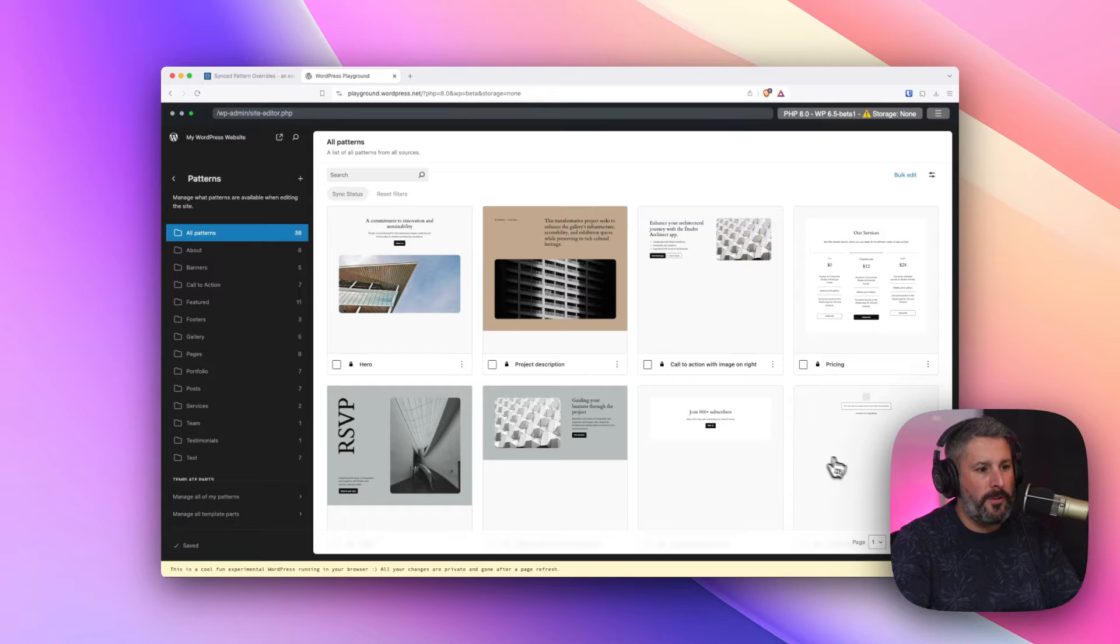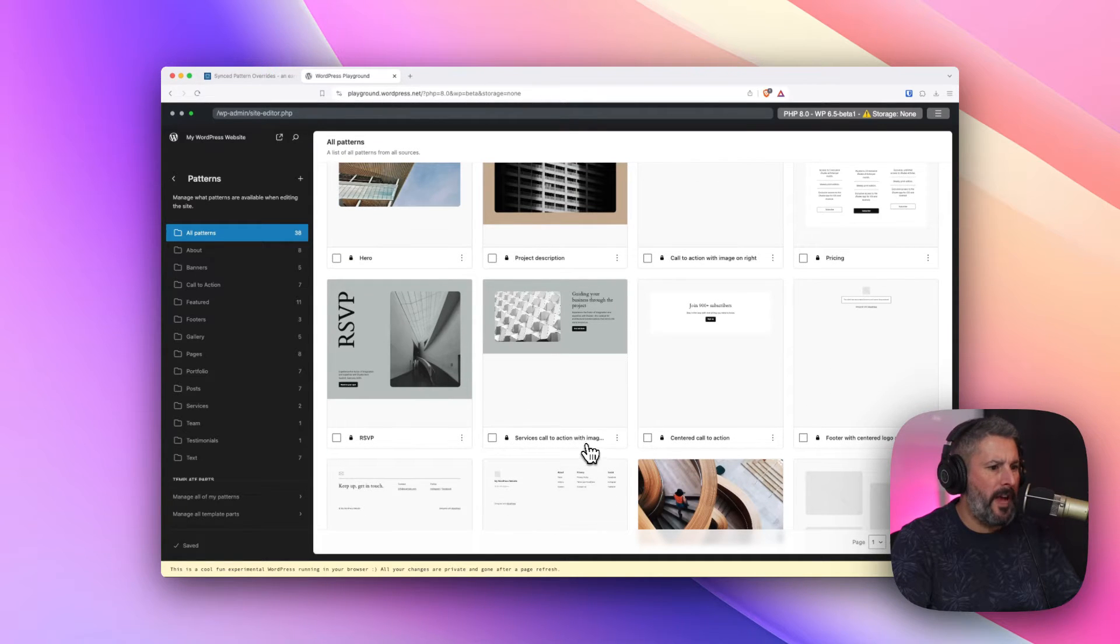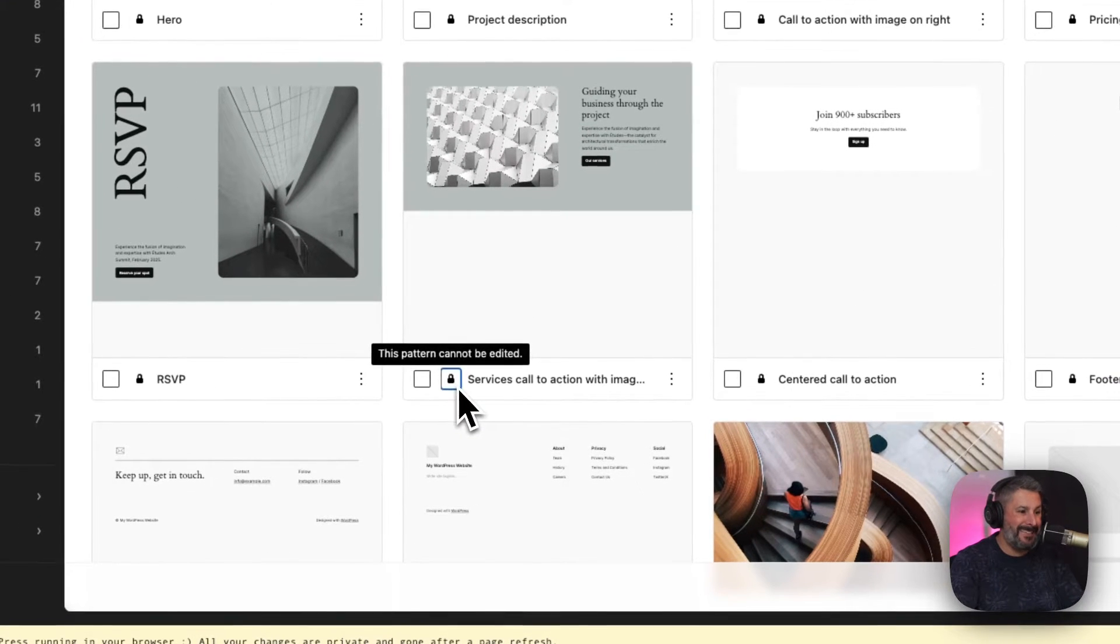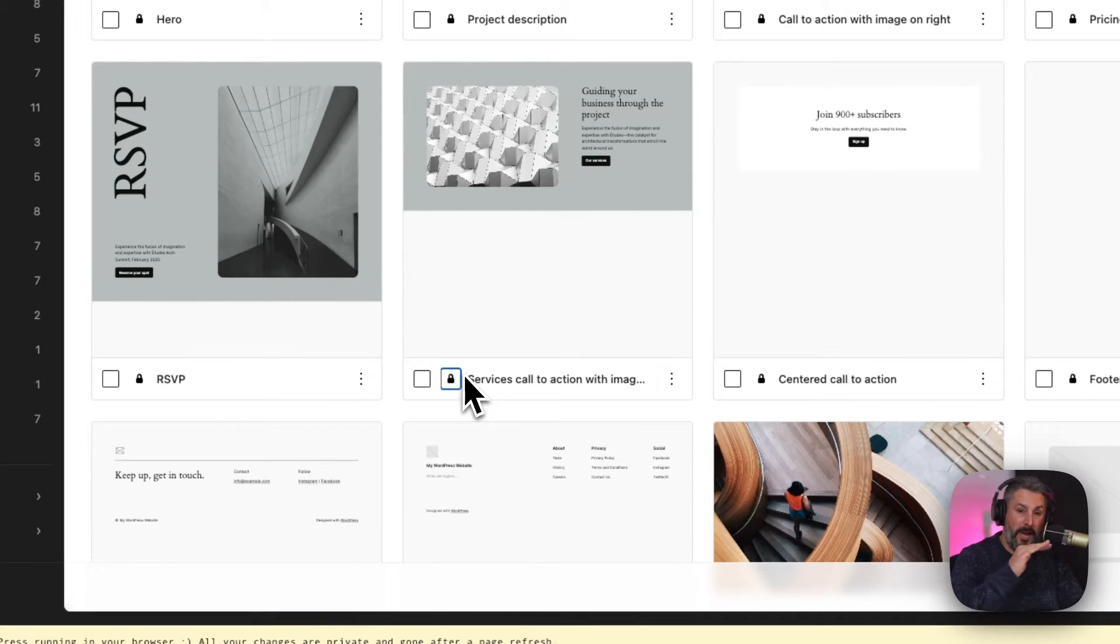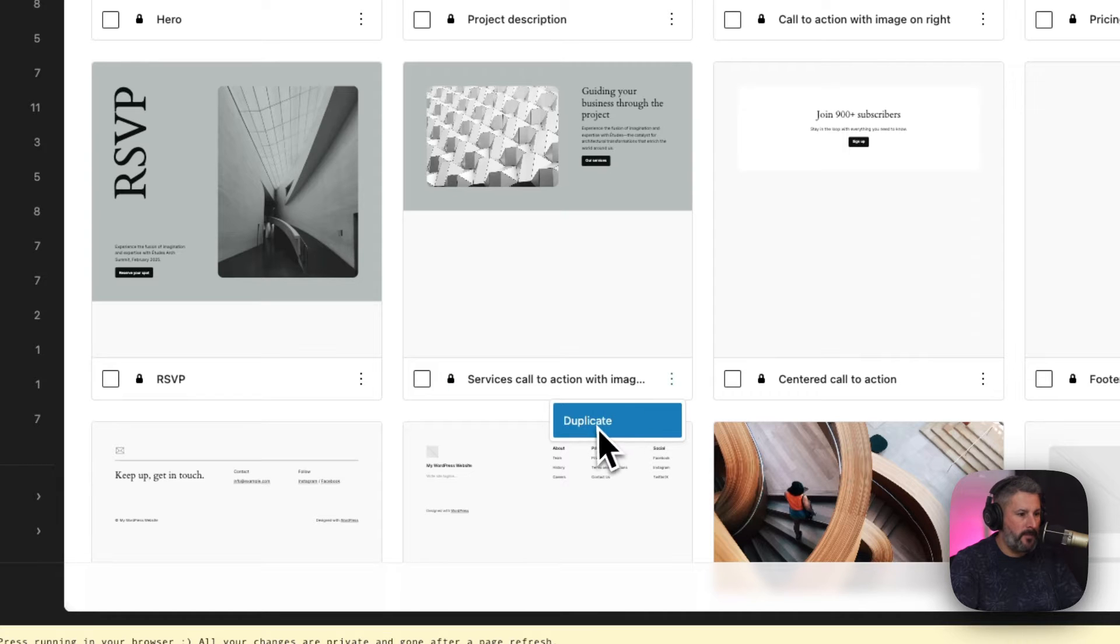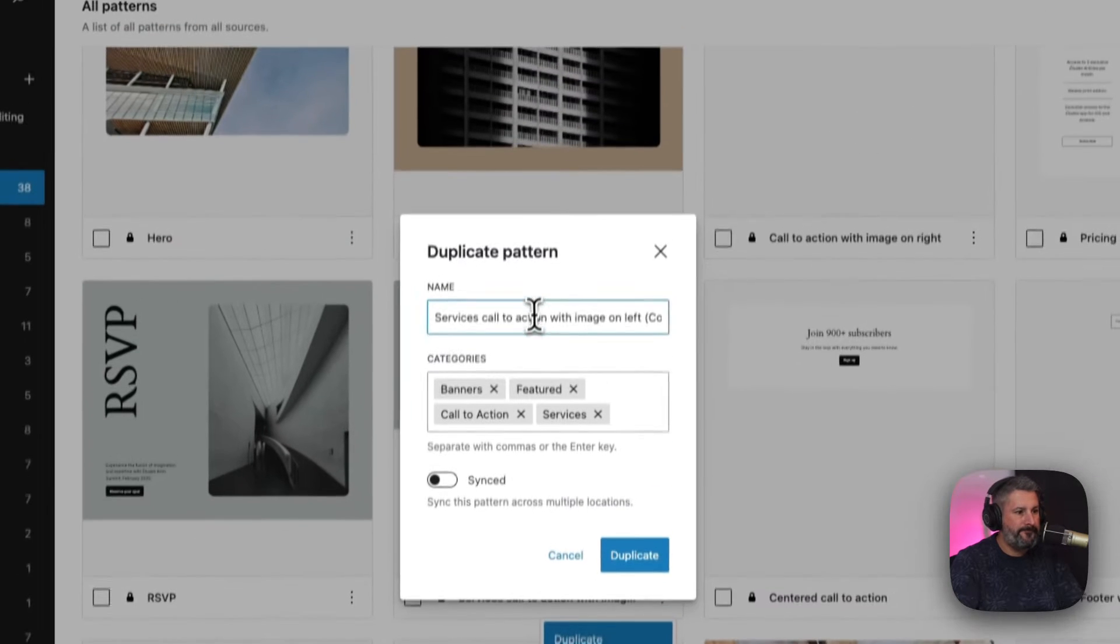You can browse down and see all the different patterns. I'm going to take this pattern right here. It's called Services Call to Action with Image. You can see here that you can't delete this. This is a pattern that's part of the theme, but I can duplicate it by clicking Duplicate.